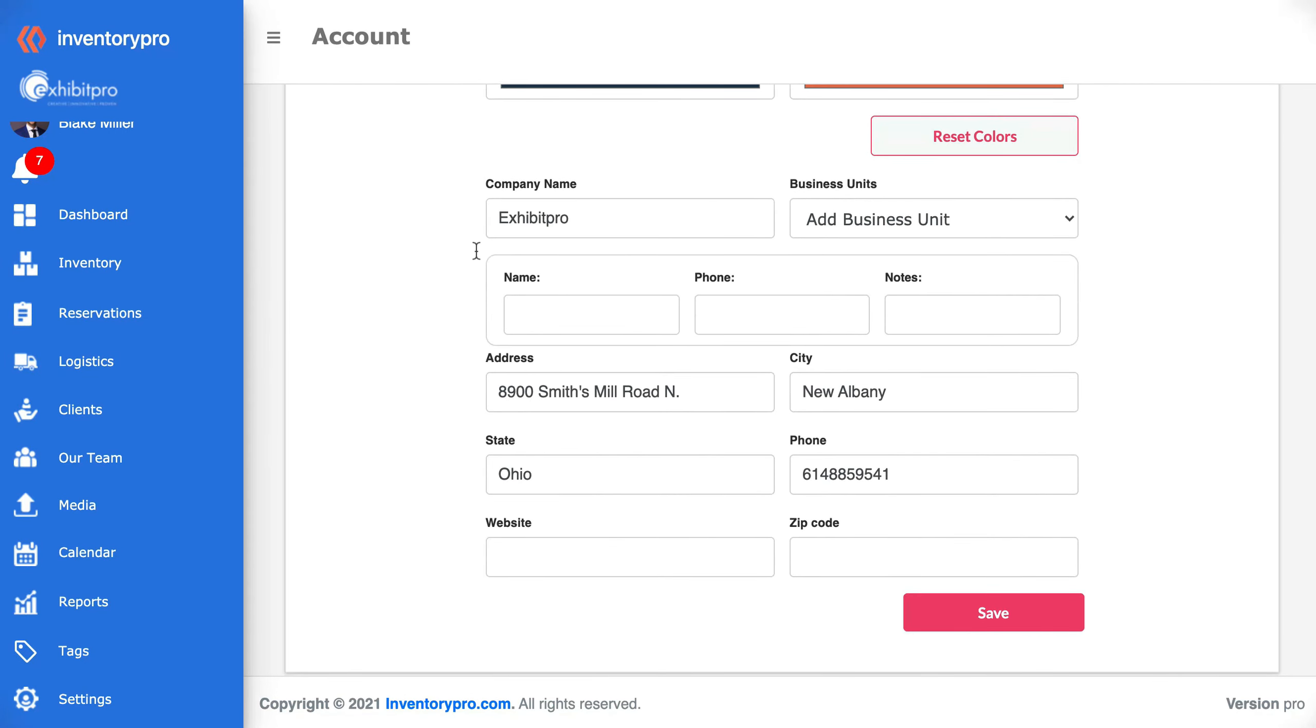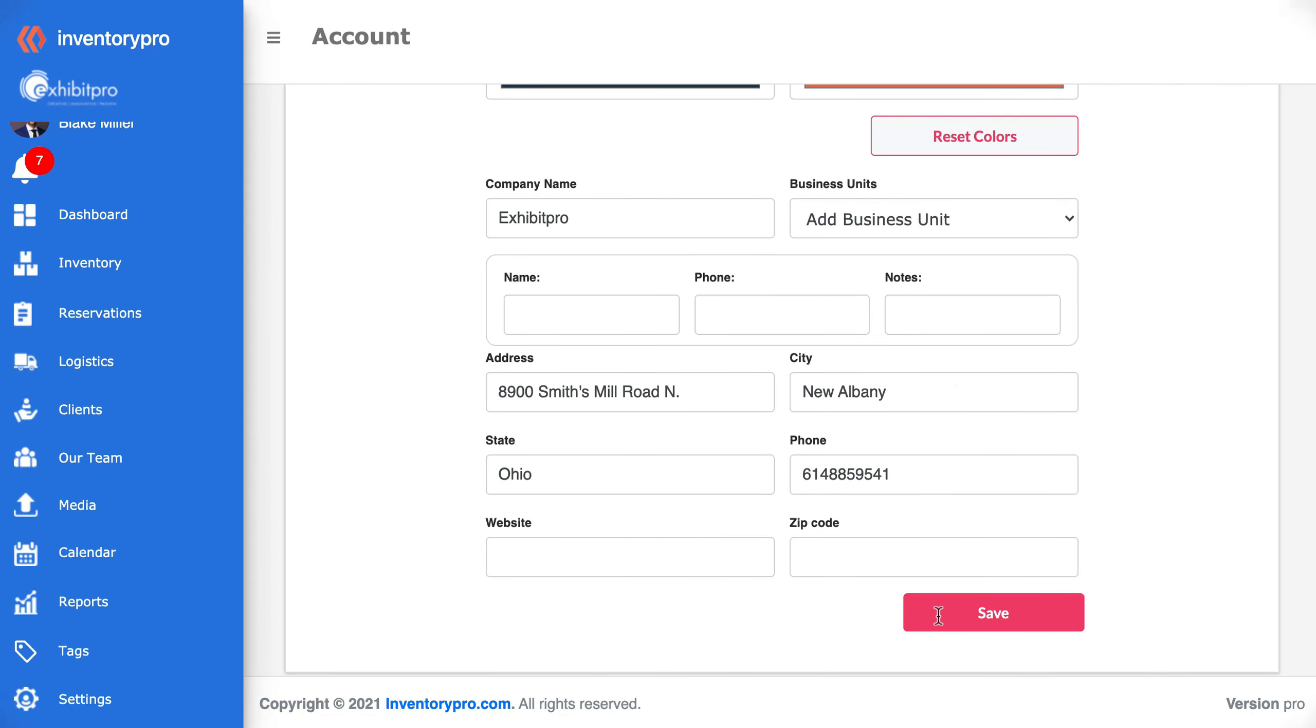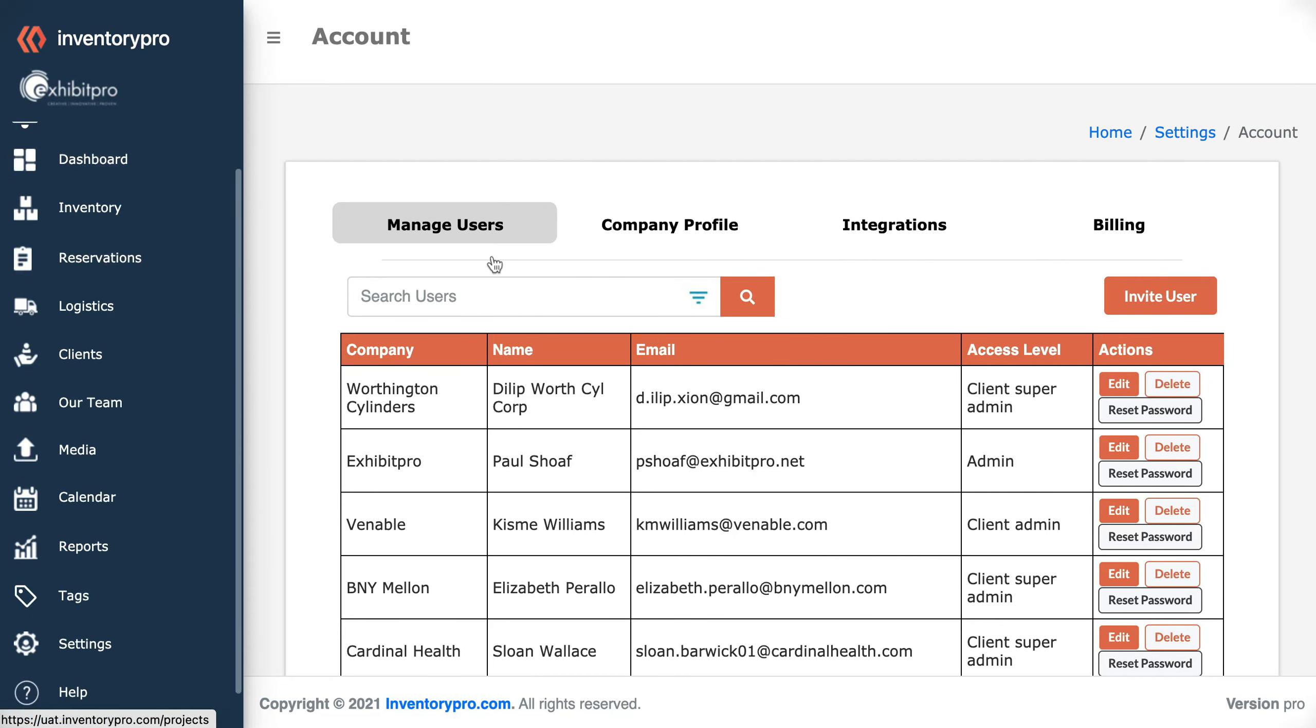You can customize and add your business units here. And once you save you'll see that the colors have been updated.